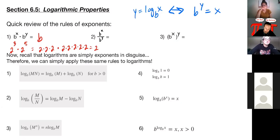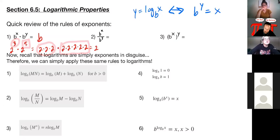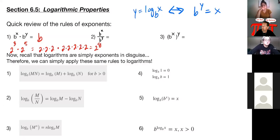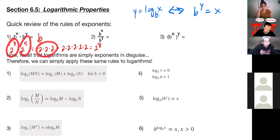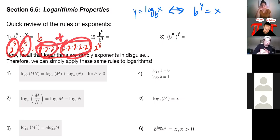What is going to be true if I have something to a power times the same thing to a different power? Well, I'm definitely going to still have a bunch of Bs. If I had two to the third times two to the fifth, that means two times two times two — three times — times itself five times. All together I have eight twos — three plus five is eight. So when we're multiplying with the same base, we add the exponents.